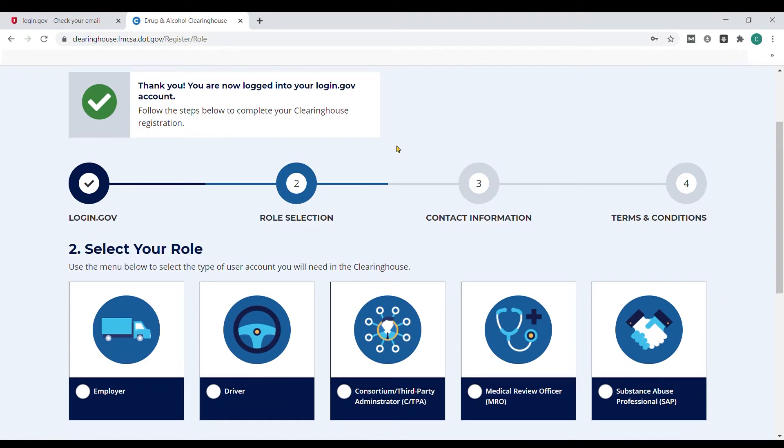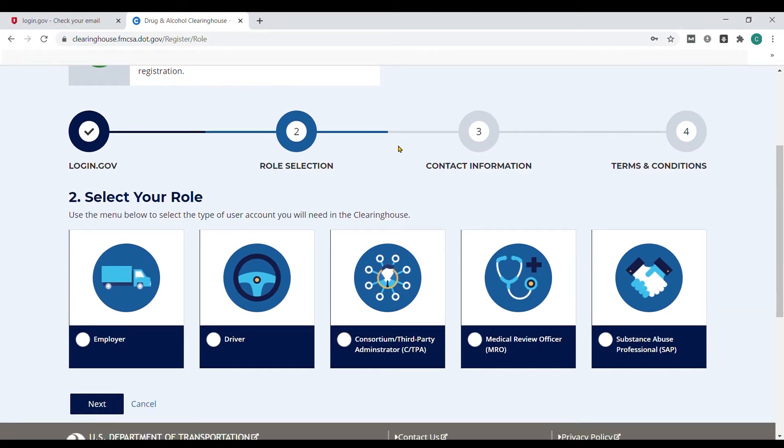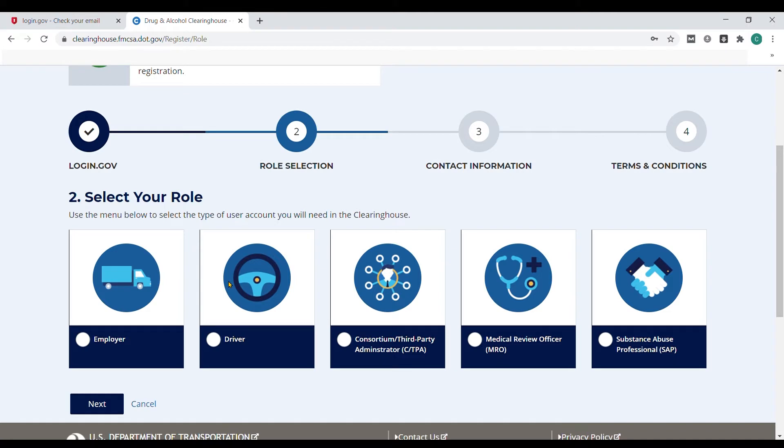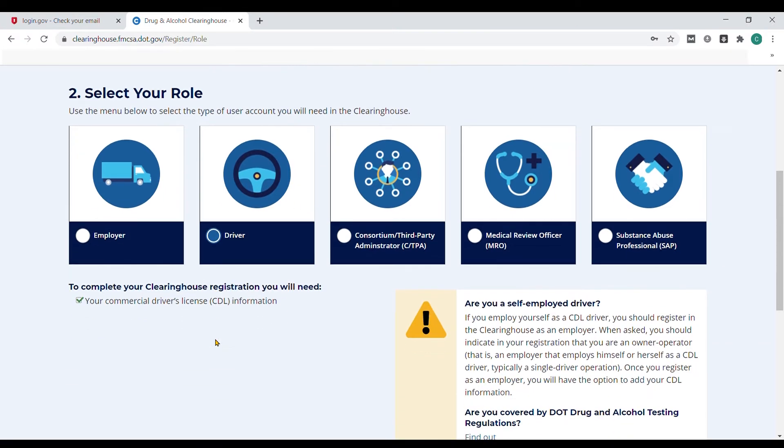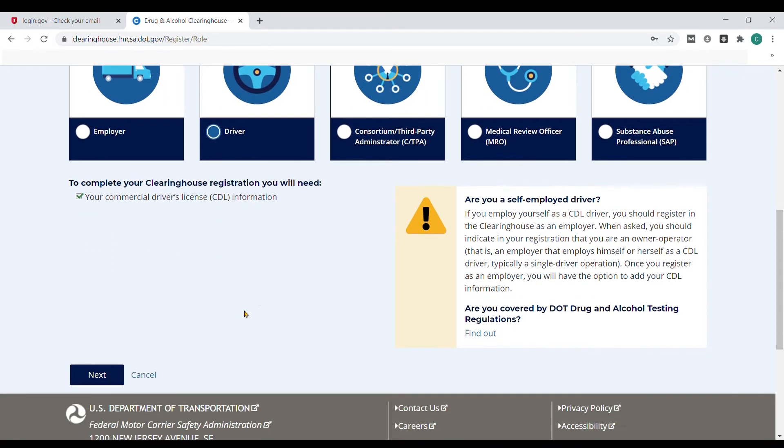The next step will show five different options to select from. All drivers need to select the driver option. Please note that all owner operators need to select the employer option to continue. For drivers, be prepared to enter your CDL information. Once driver is selected, click next to continue.